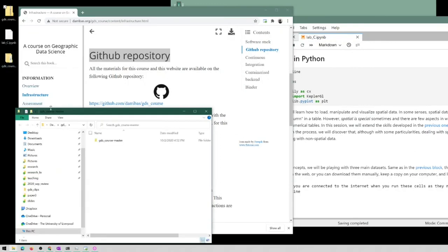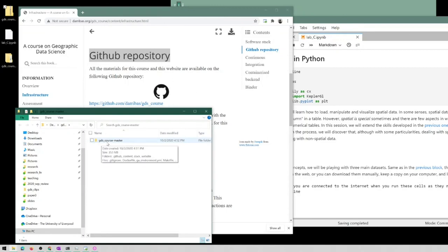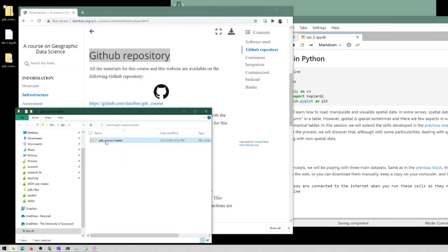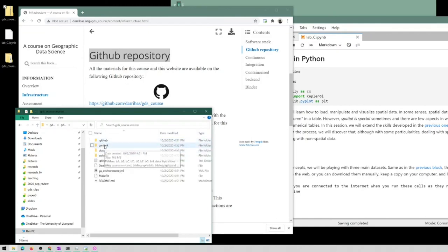It creates a new folder and it opens the file browser here for us to see. And this is important to note that as you can probably experience, this will take a while, but you only have to do this once because this contains all of the materials of the entire course. So we can check in here and inside content...